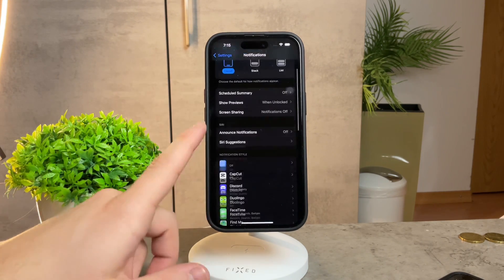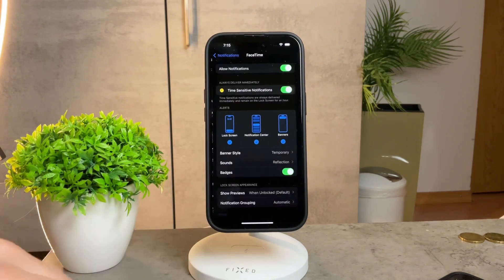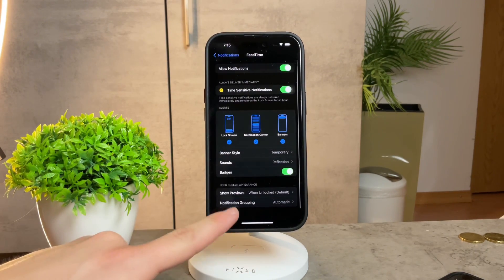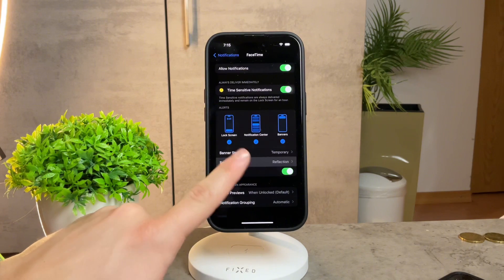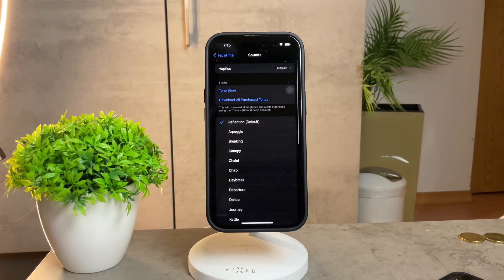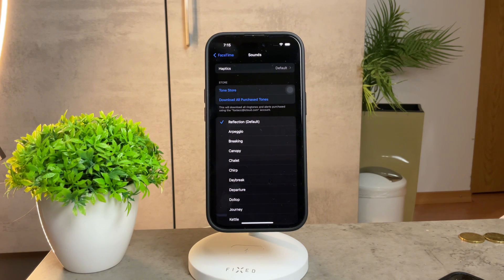It really depends on the app. For example, if you go to FaceTime, you're going to be able to see that Sounds are right here. You can tweak it, change it up, and there are some options available to you. But as I say, it really depends on the app.